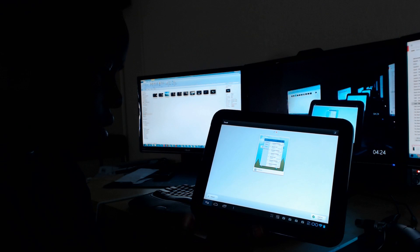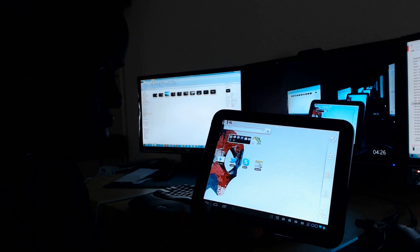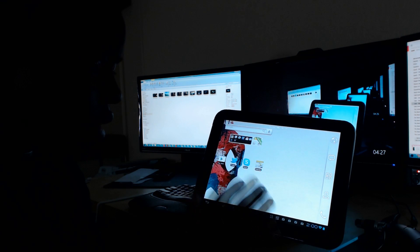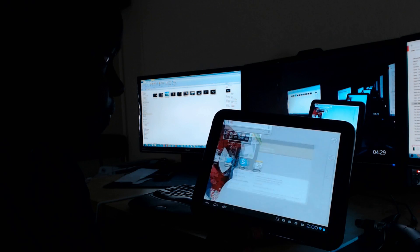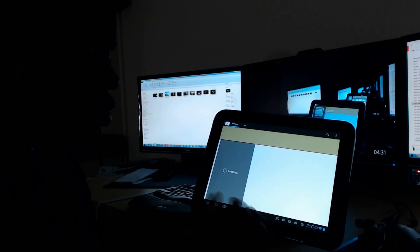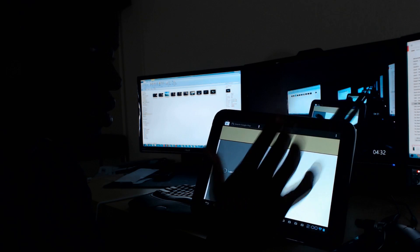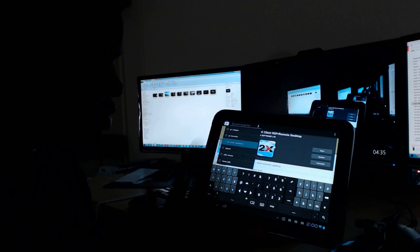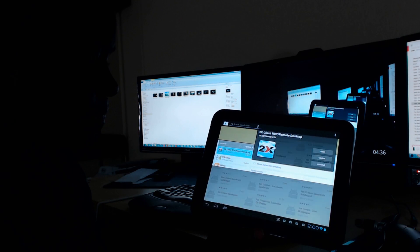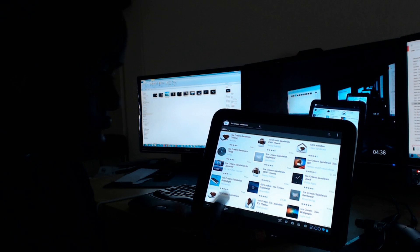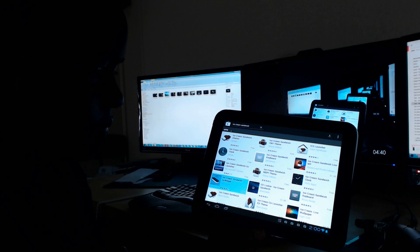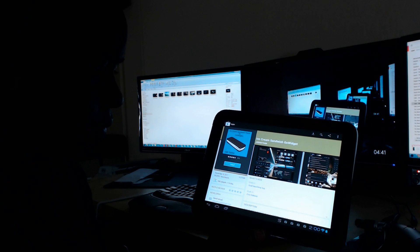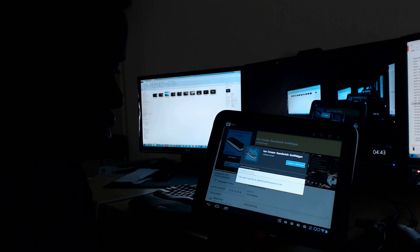So let's go and let's install my theme now. I'm going to go back. So let's go to the store here. We're going to do a search for Ice Cream Sandwich. And here it is.